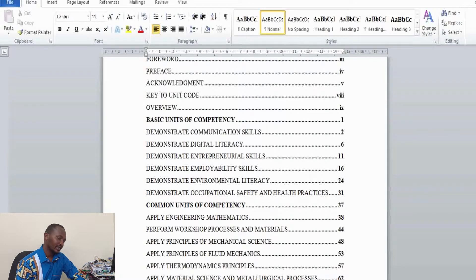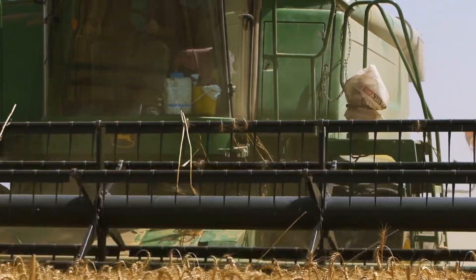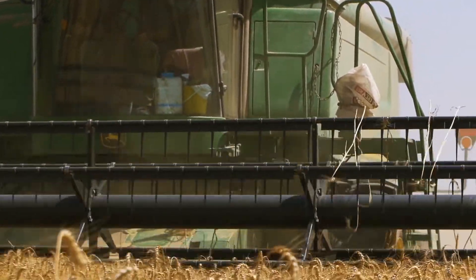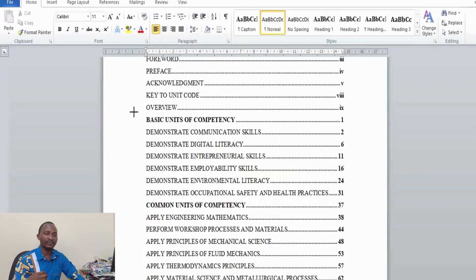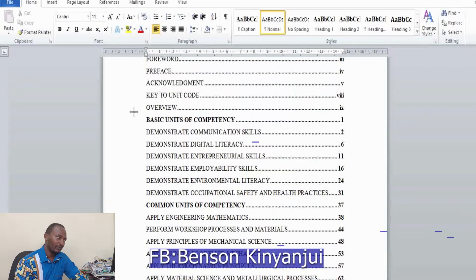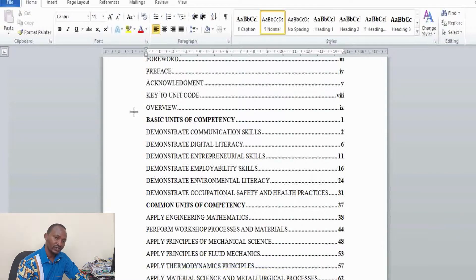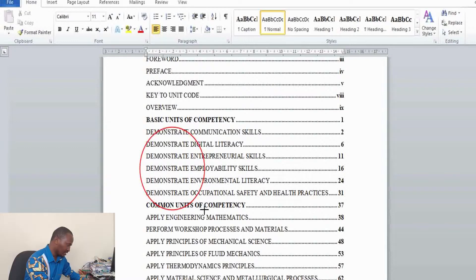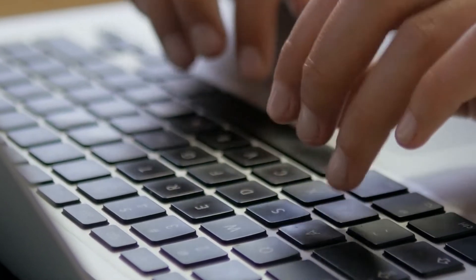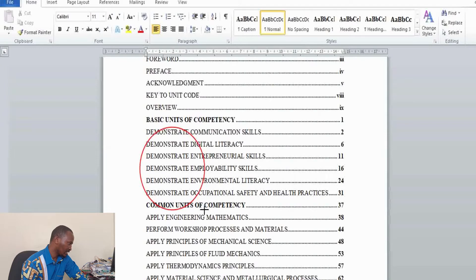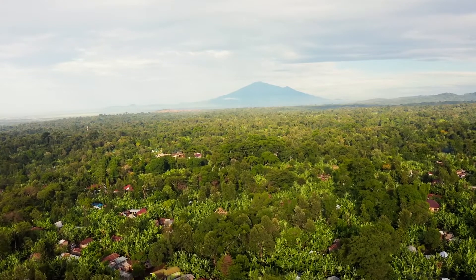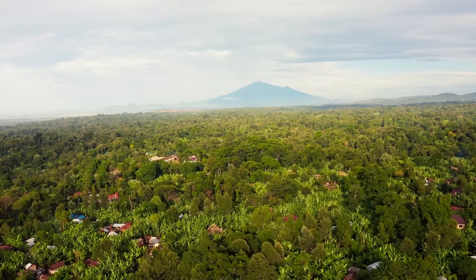For the Agricultural Technician course Level 6, which is Agriculture Engineering, the units are not grouped into modules like the previous course. Instead, the various units are grouped into basic units of competency, common units of competency, and core units of competency. For the common units, trainees should demonstrate knowledge on communication skills, digital literacy, employment skills, environmental literacy, and occupational safety and health practices.